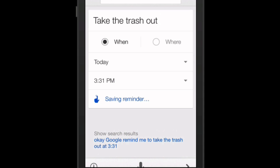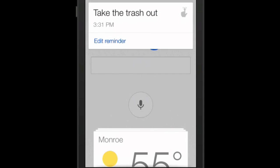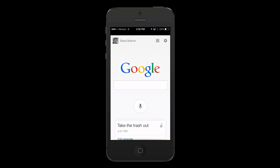Hit that button. Your reminder is now set. So let's wait until 3:31 and see what happens.